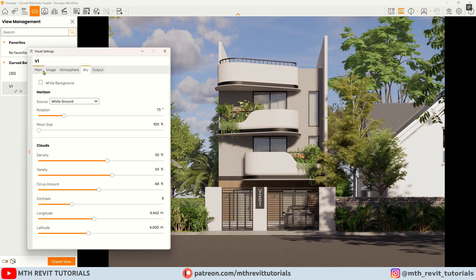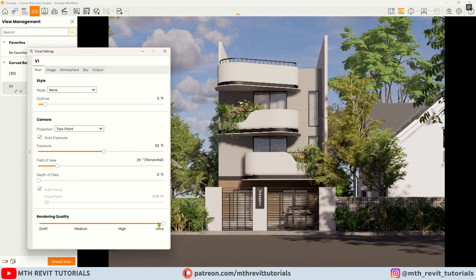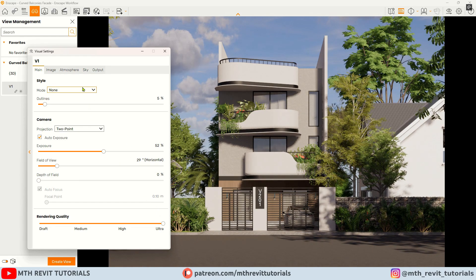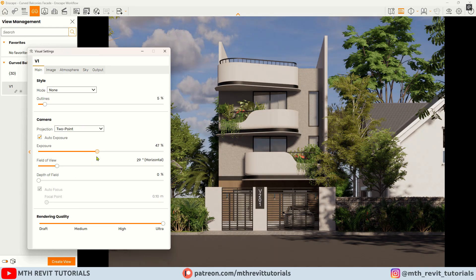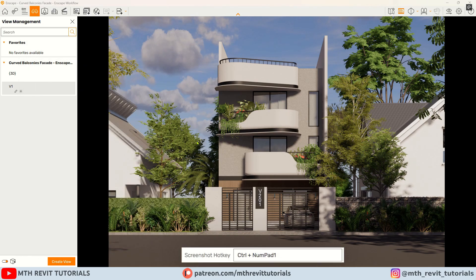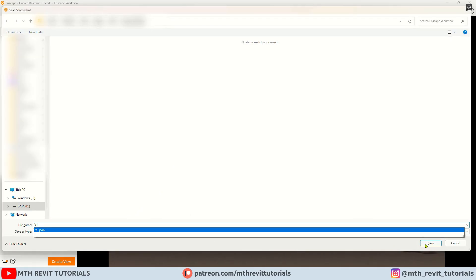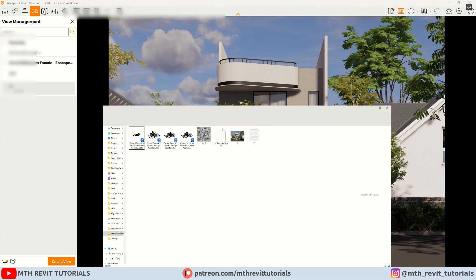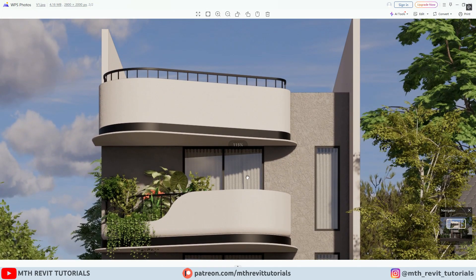Before exporting the rendering I will go to the main tab and increase the rendering quality, adjust the highlights and exposure slightly, and change the file format to JPEG. Let's press Ctrl+1 — the shortcut key is set for exporting renderings. The rendering is now exported — let's take a look at it. As you can see it turned out pretty good.